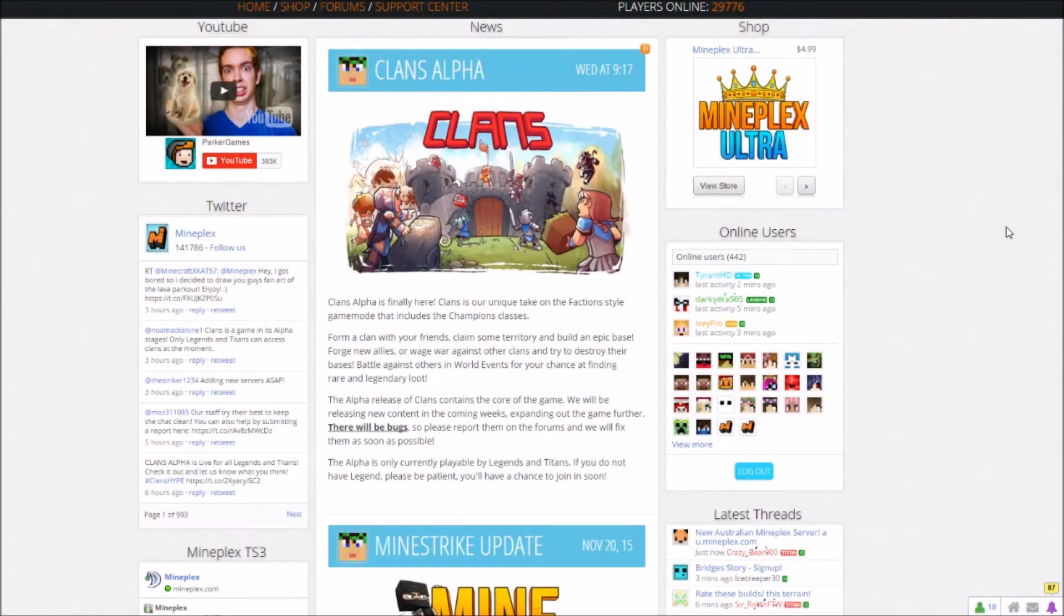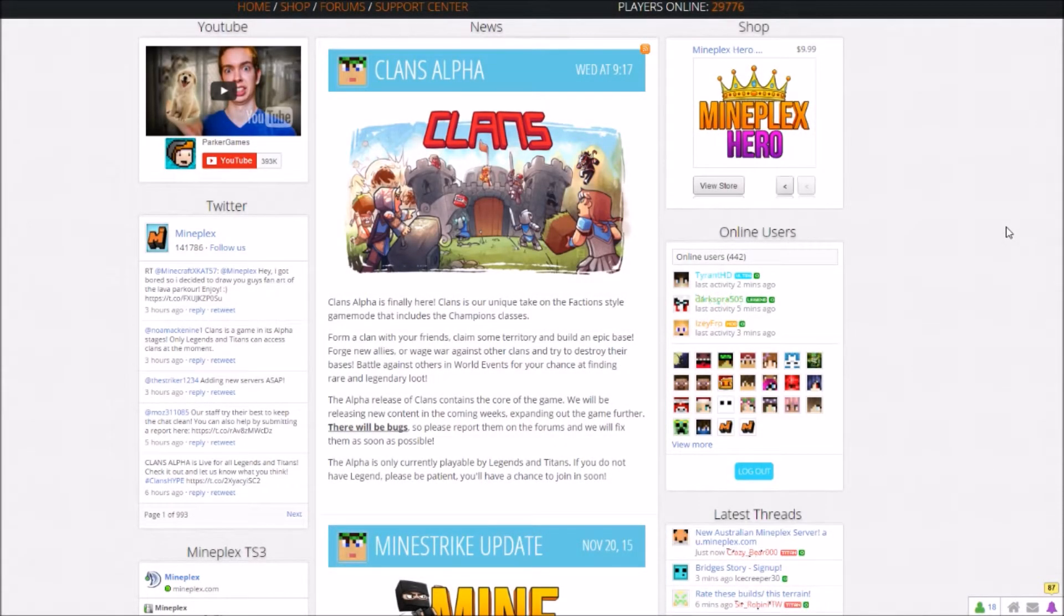Hey, what is up guys? ListerDaze here, back on the MindPlex website. Once again, we're going to do another exciting update.